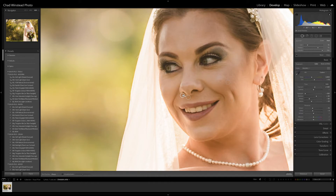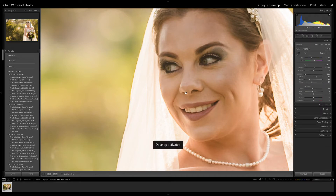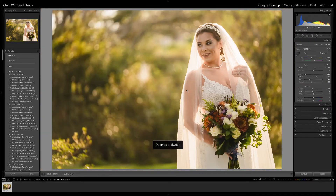Now, what doesn't always work well is that sometimes the auto-select portion will select the wrong part of the image. So what you'll have to do is simply drag and manually adjust to make it look more natural. Once we're happy with our selections, we're going to close out and zoom back out.